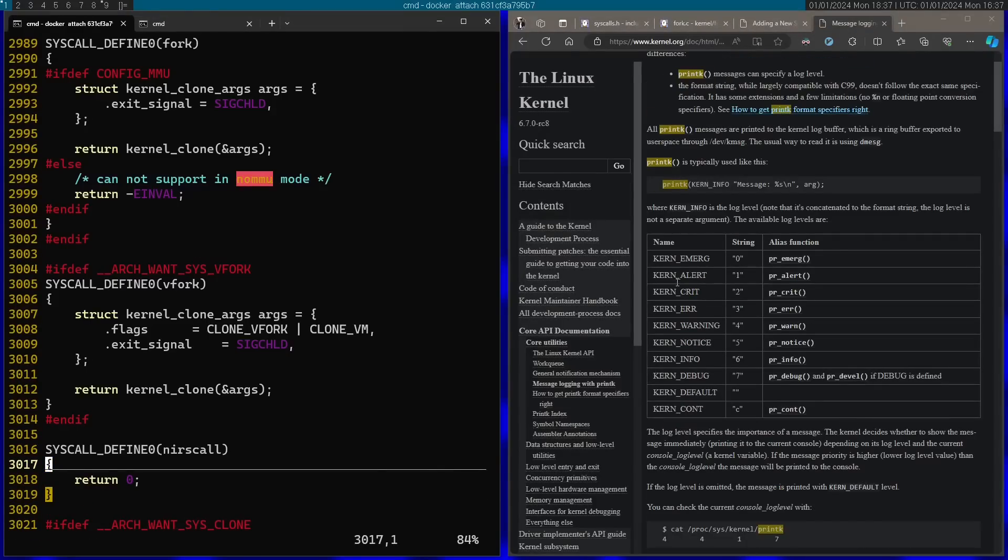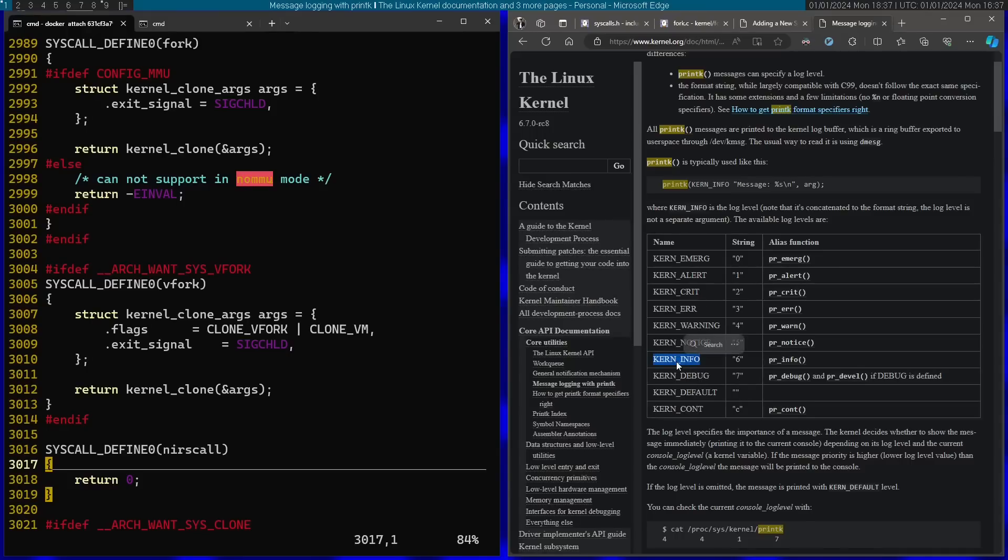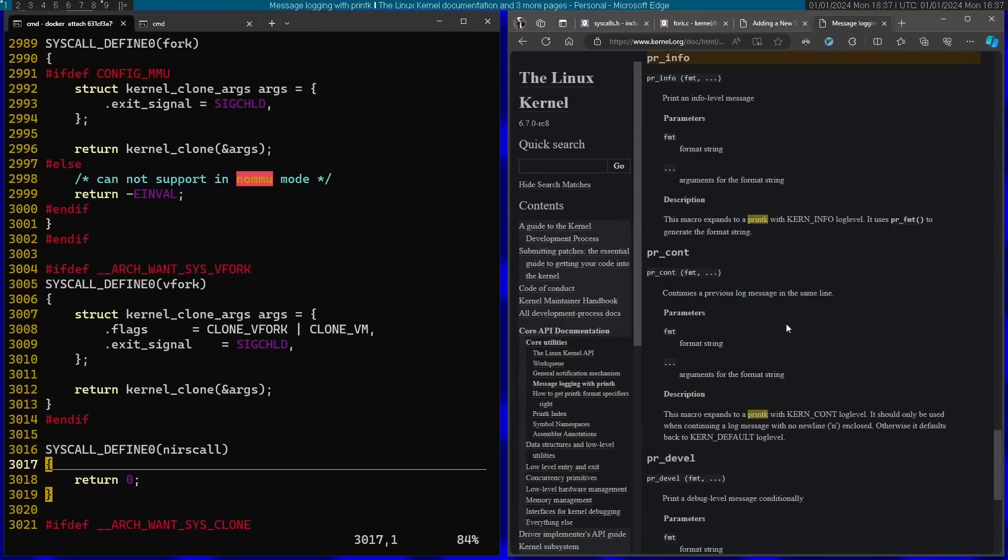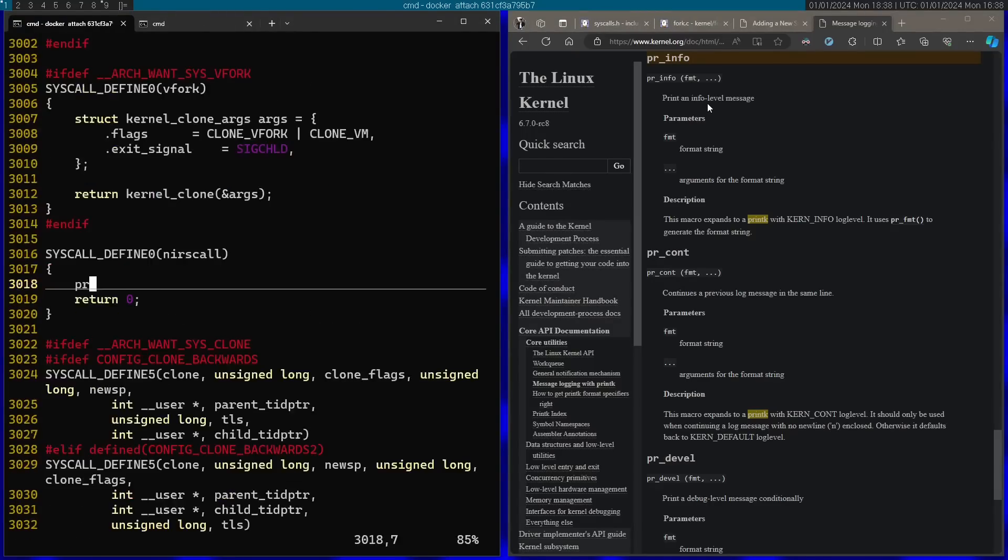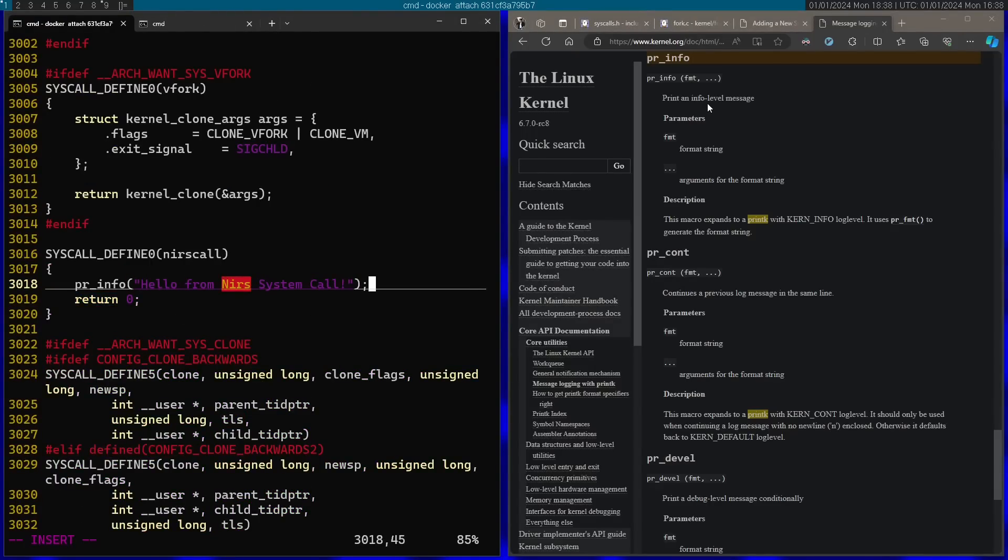Here you can see the various log levels. For example, this is the emergency level and these are very important messages, while you have the debug level which is less important messages. So for this case I'm going to use the info level and we can use the pr_info function for this. I'm just going to print hello from near system call.